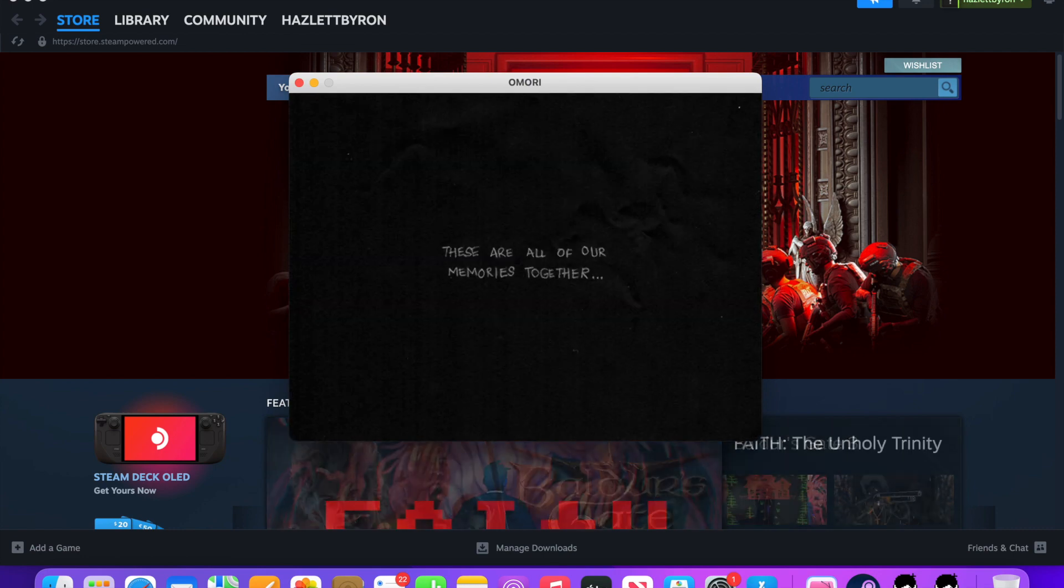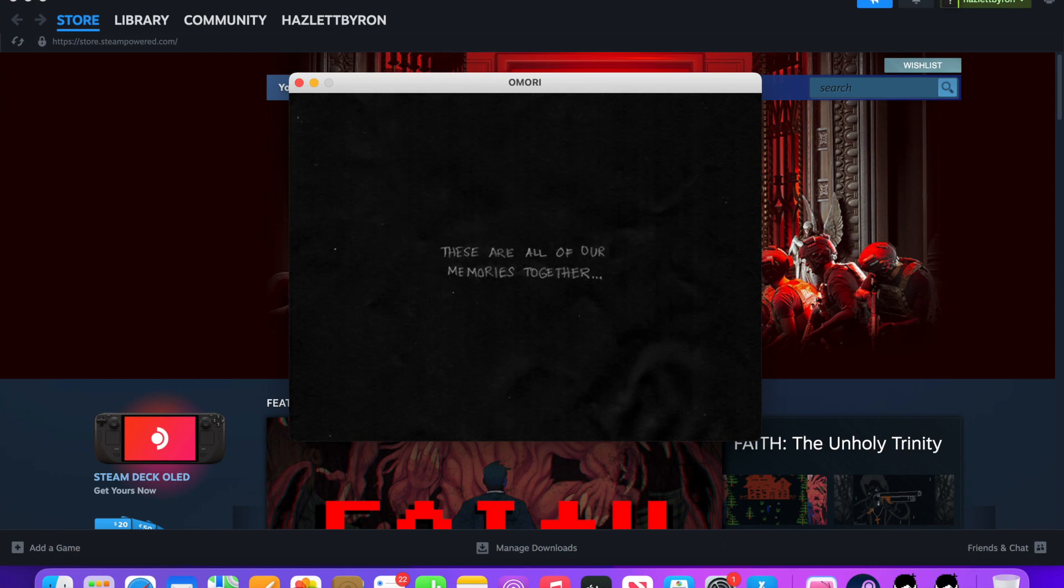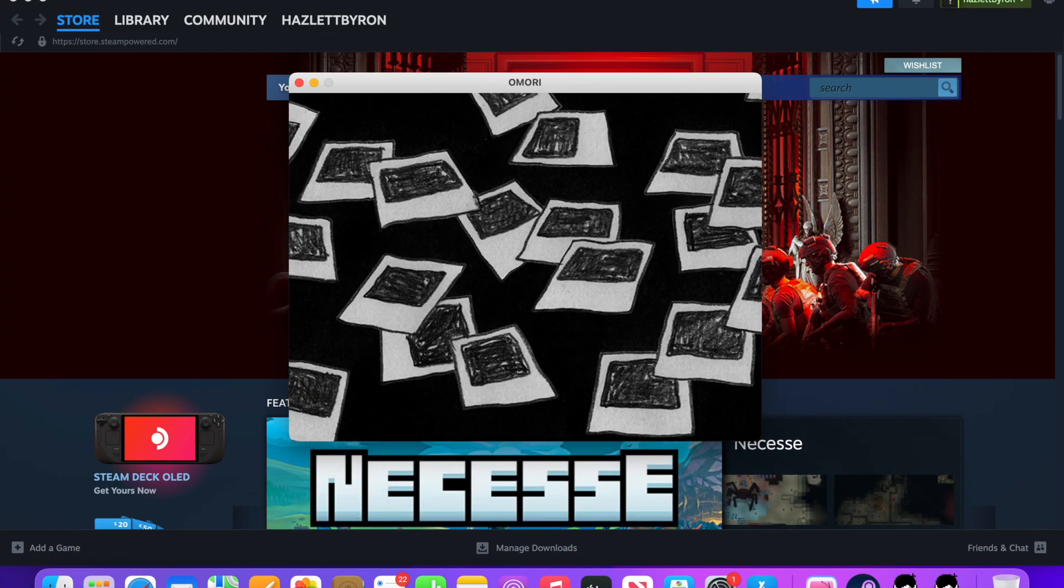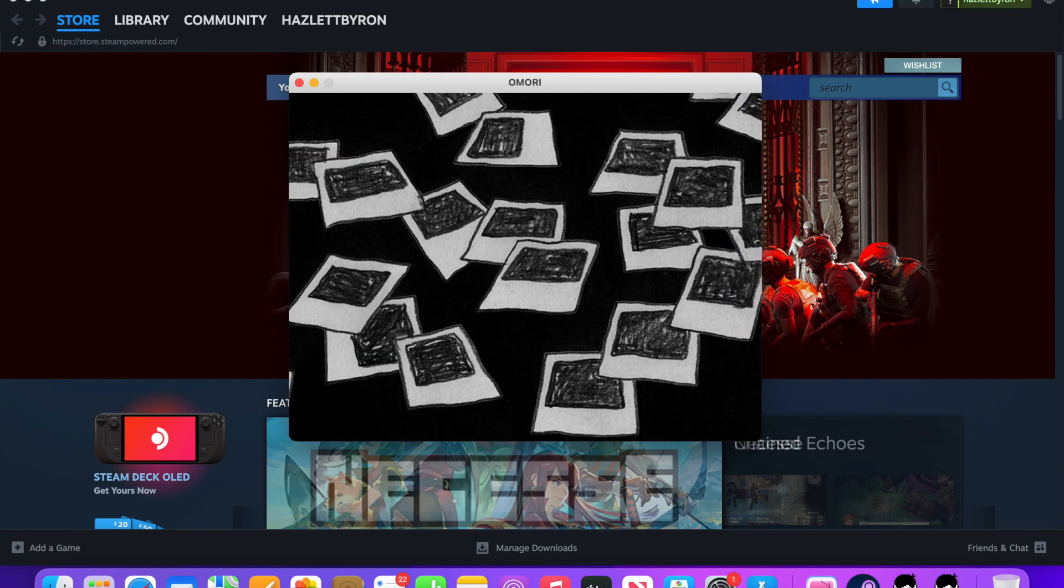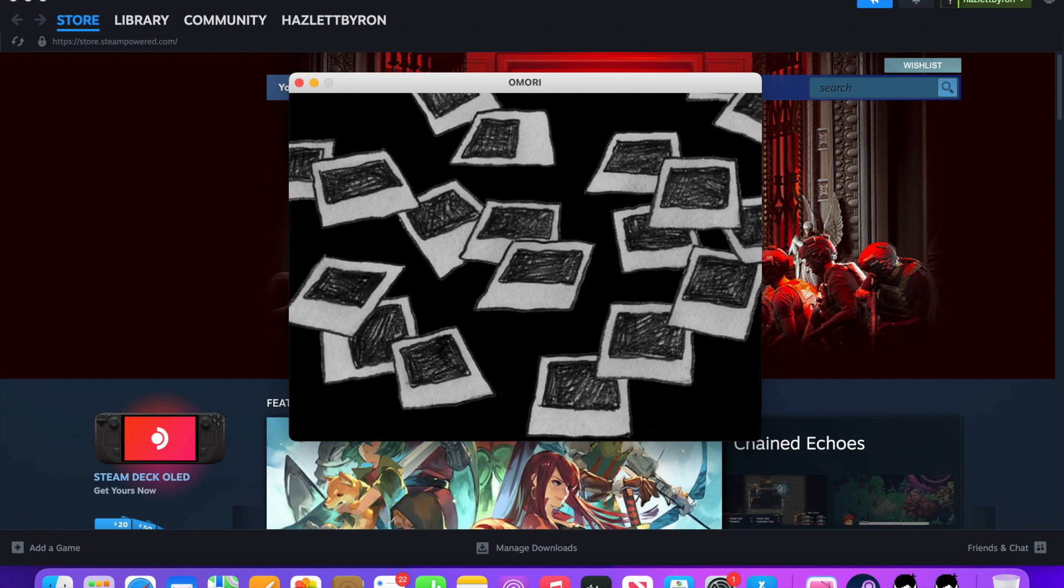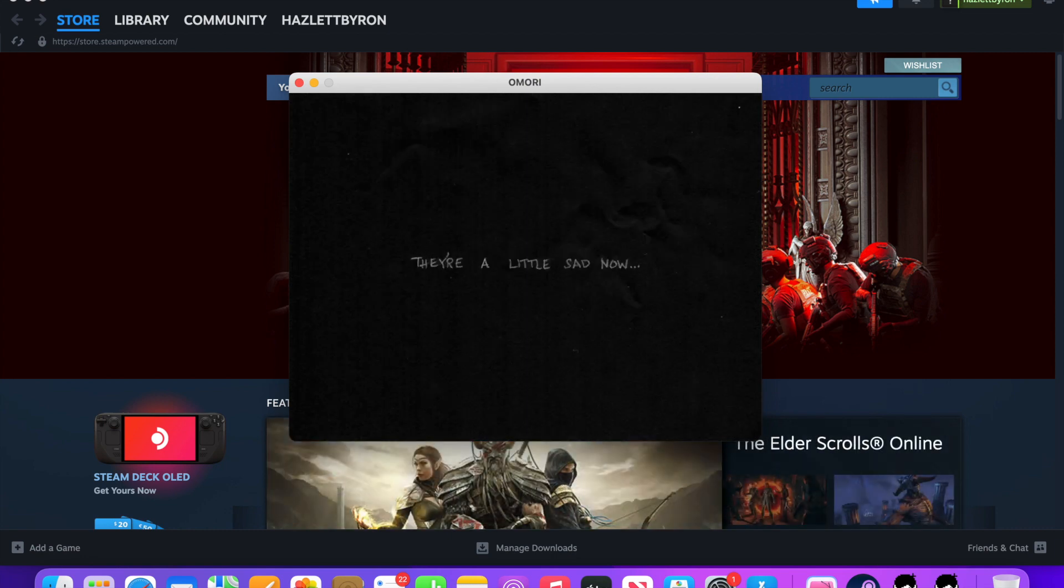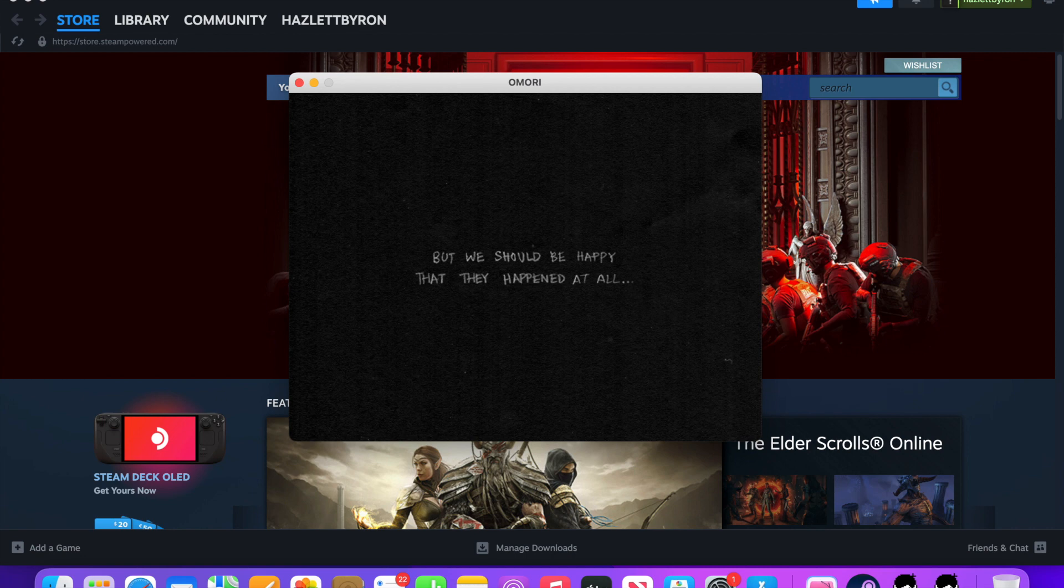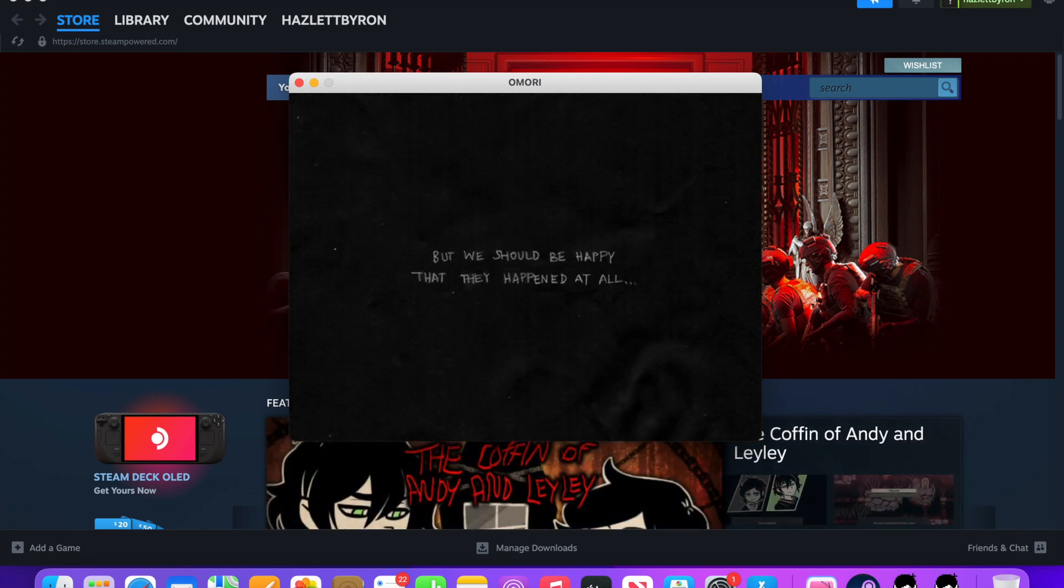These are all of our memories together. Also, I forgot to remind you, this is part three of the gaming walkthrough, so, I haven't done part three of my gaming walkthroughs, but with Omori it's the first one. They're a little sad now. Oh, damn.